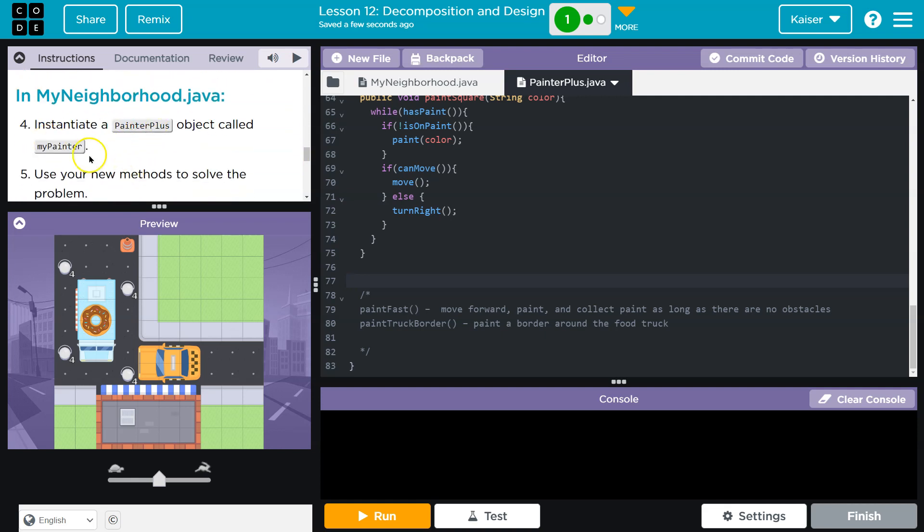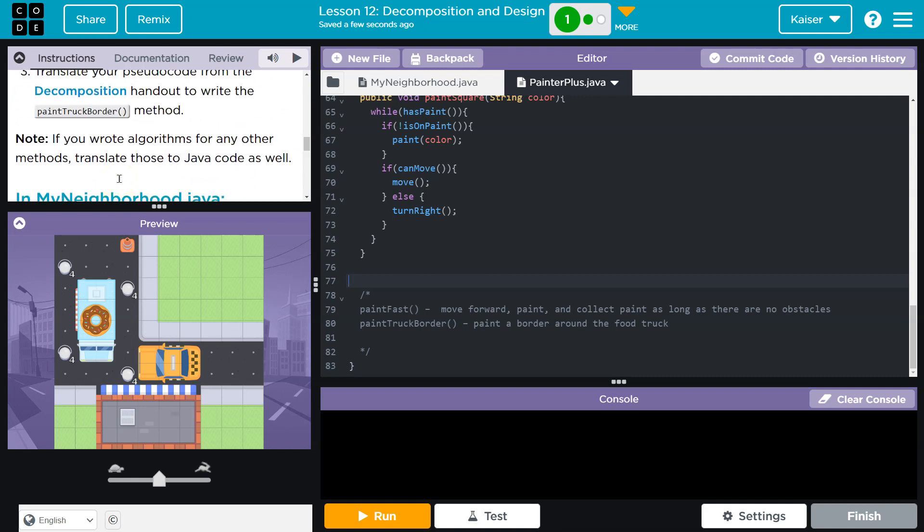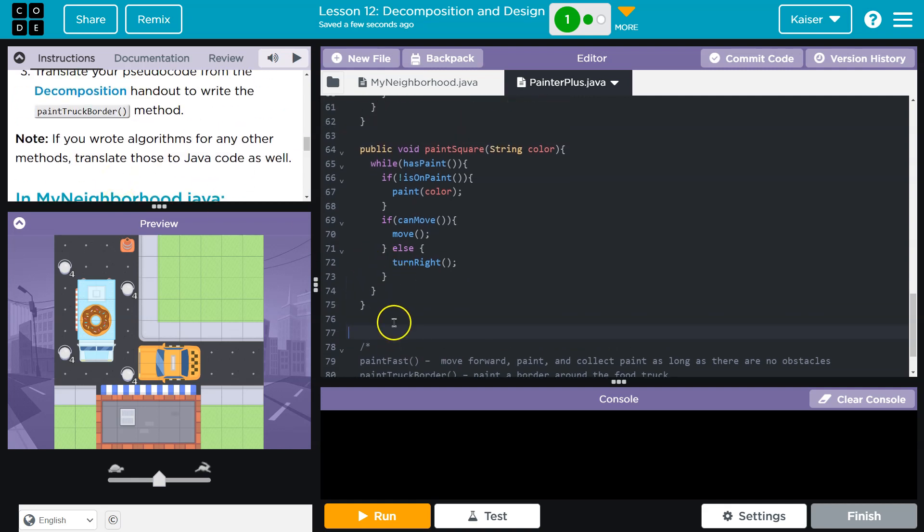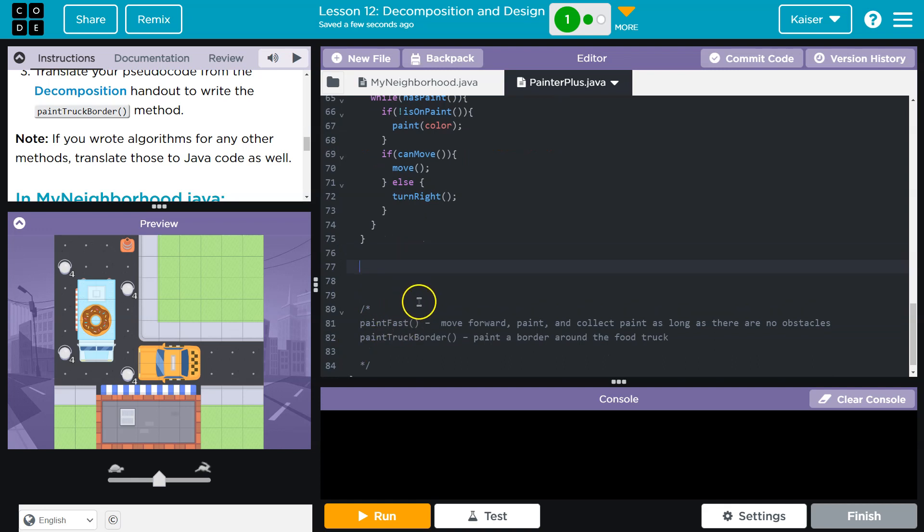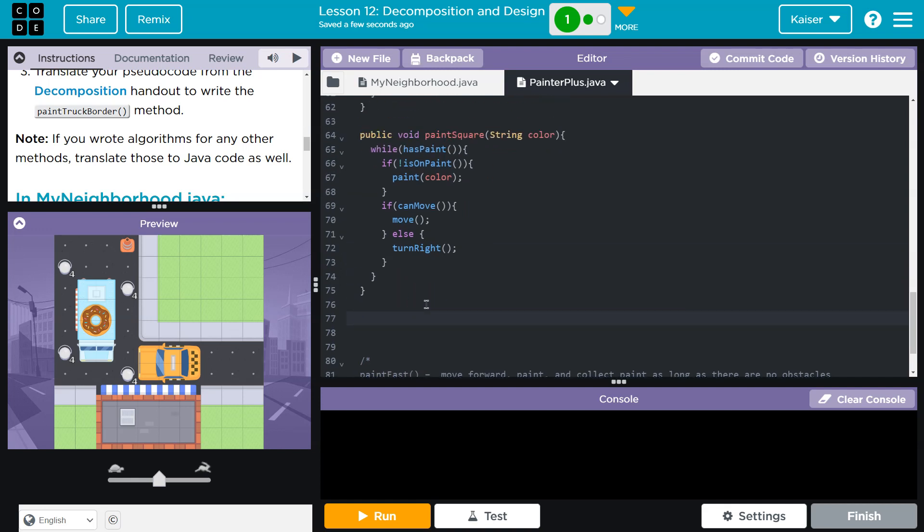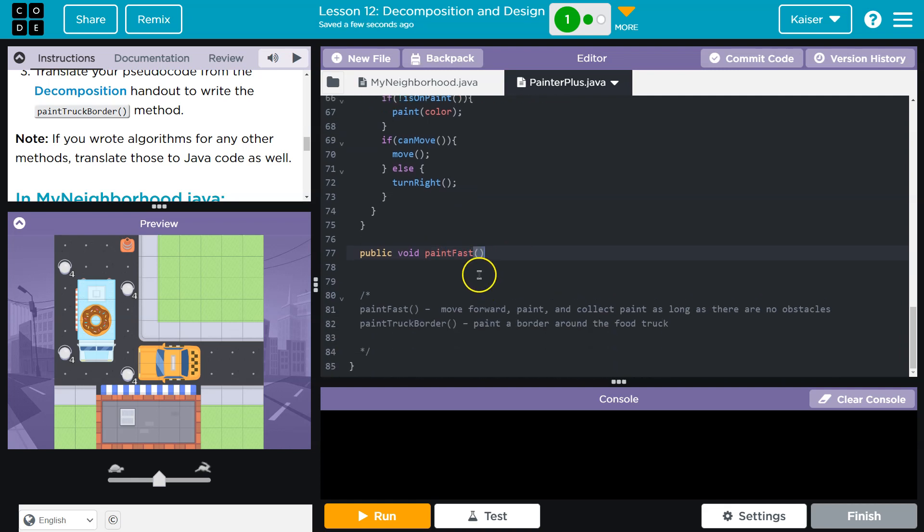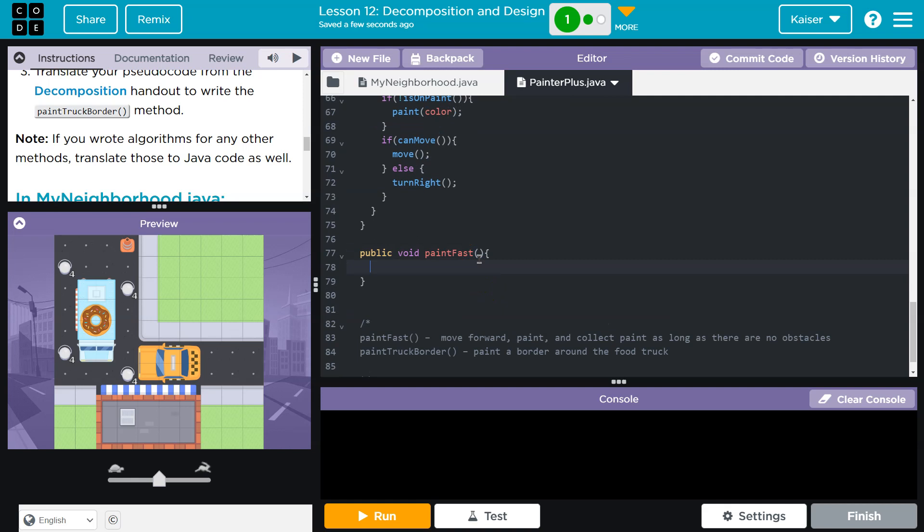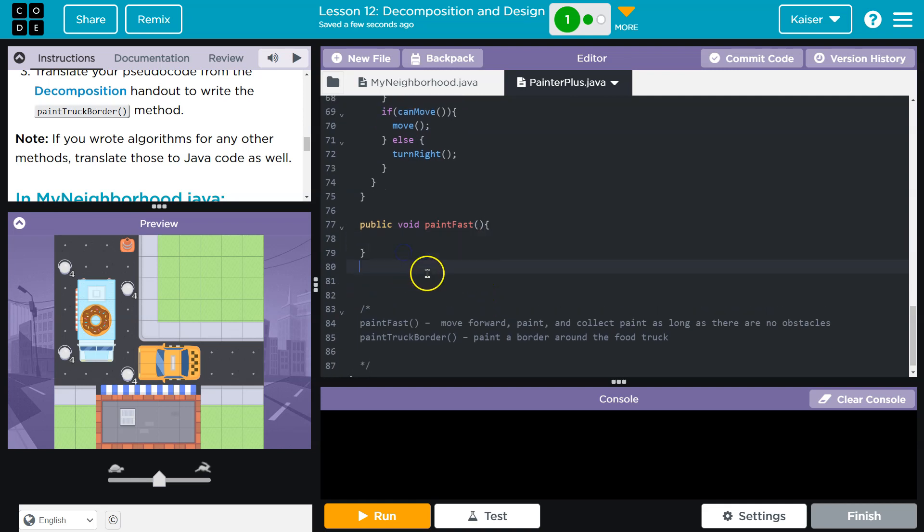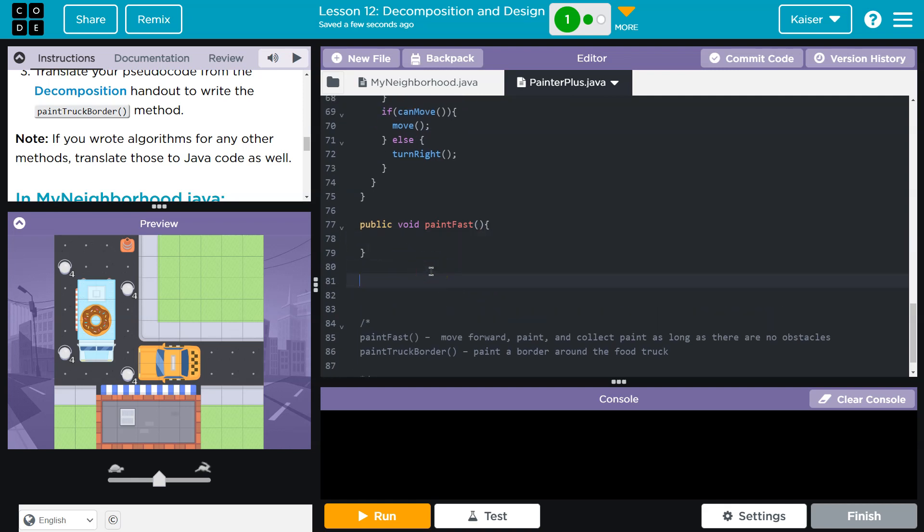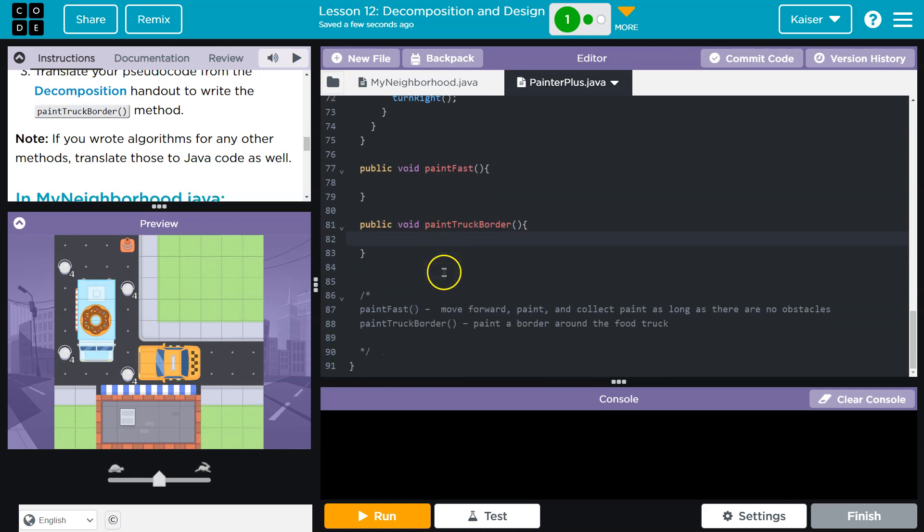Instantiate a Painter Plus object called MyPainter. Use your new methods to solve the problem. All right, so we need method signatures, and I know what they are, Paint Fast and Paint Truck Border. I'm going to go ahead and put both of those down. Now, we're going to follow the format we have been, which is public void. We'll learn more about that, but public's the access modifier. It's so we can use it in the My Neighborhood class, and void means it's not returning something. Regardless, a signature has the method name. We know that. It's Paint Fast. Parentheses and curly brackets, and just so I don't forget, let's get the other one out of the way. Public void, Paint Truck Border, parentheses, curly brackets.